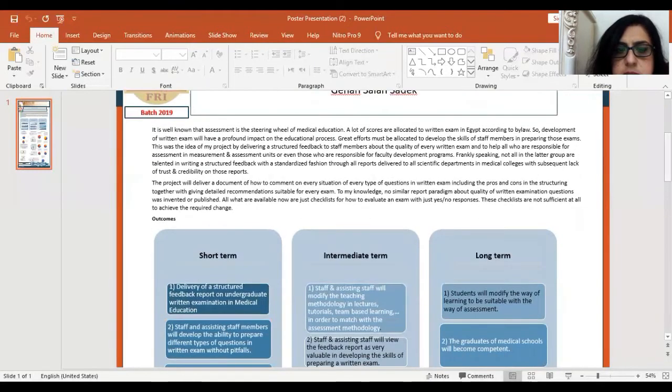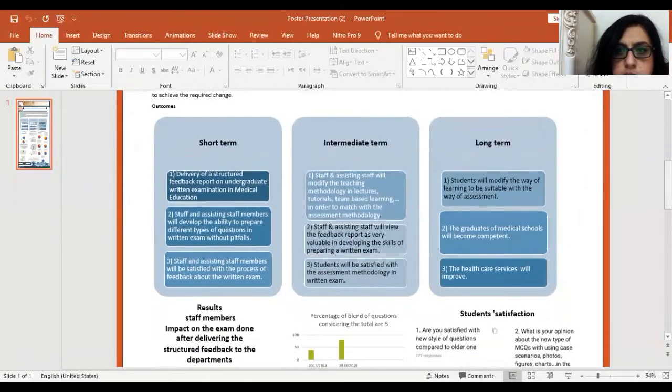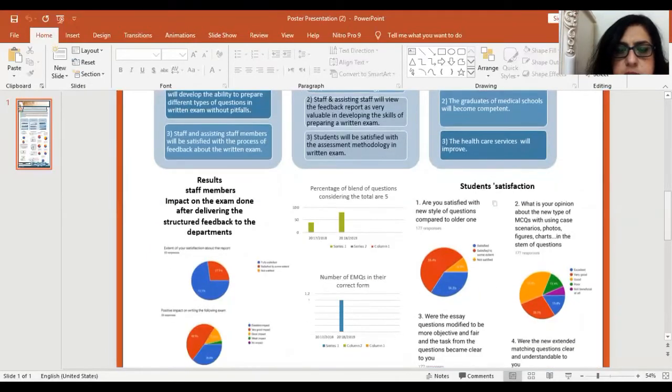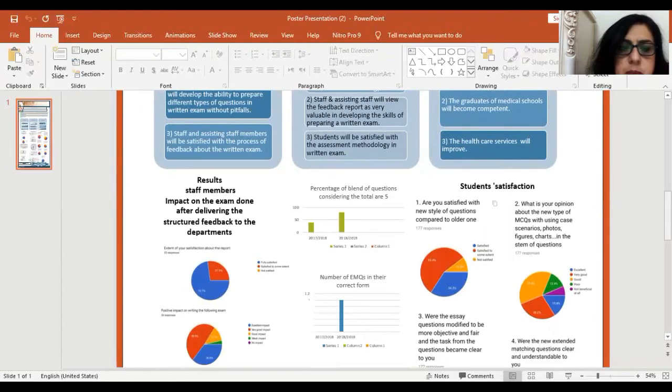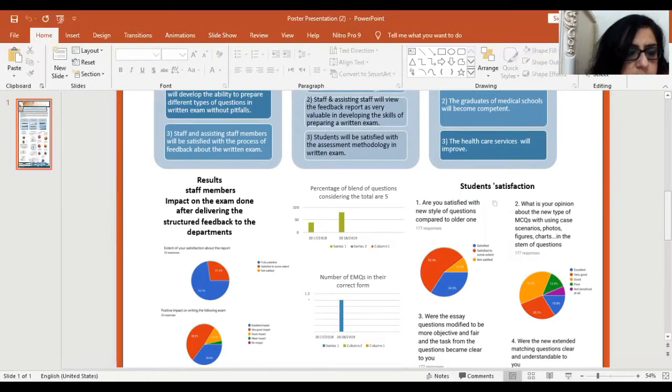This is the outcomes chain of my project. Regarding the results of my project, the effect of the report on the staff members: 72.7% of staff members were satisfied with this report. 36.4% saw that the report had excellent impact on their skills in preparing the exam.